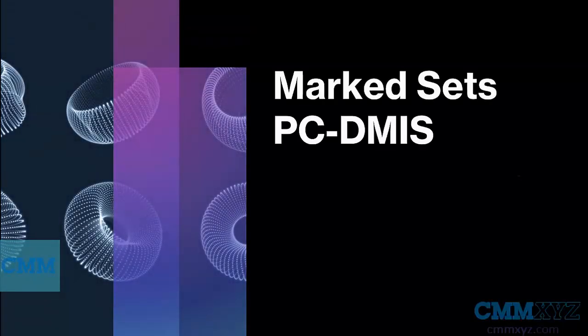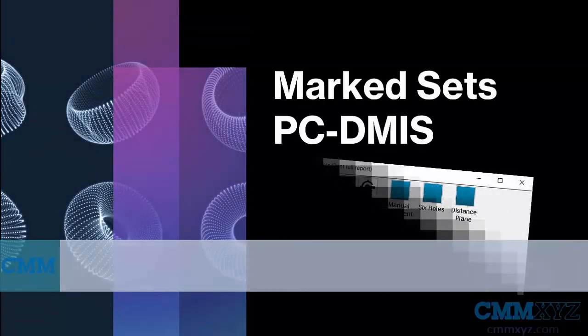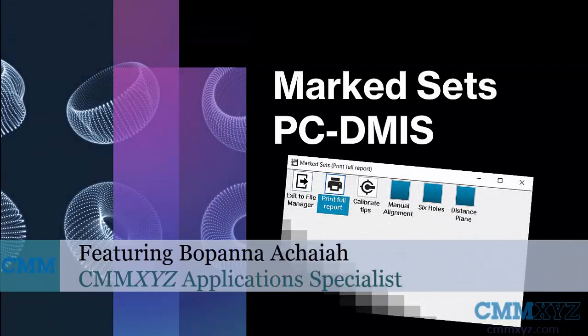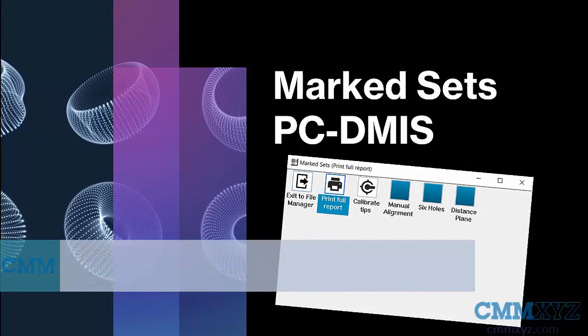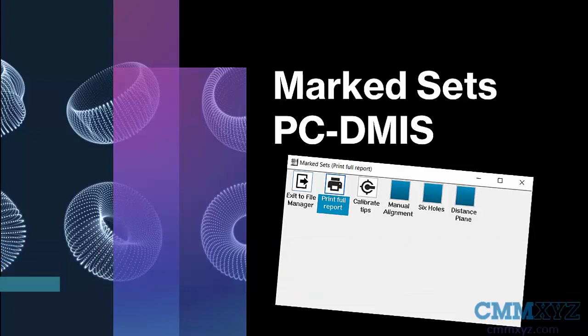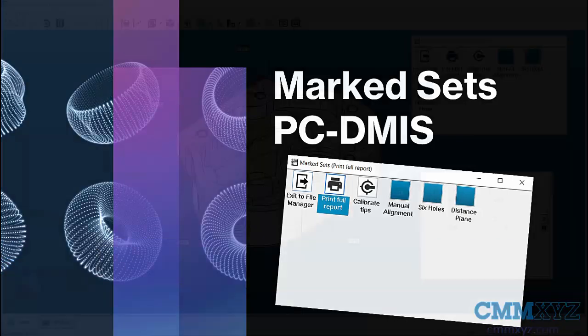Welcome to a new video on Tech Tips from CMM XYZ. In today's video, let's discuss a feature called Marked Sets in PCDMS.